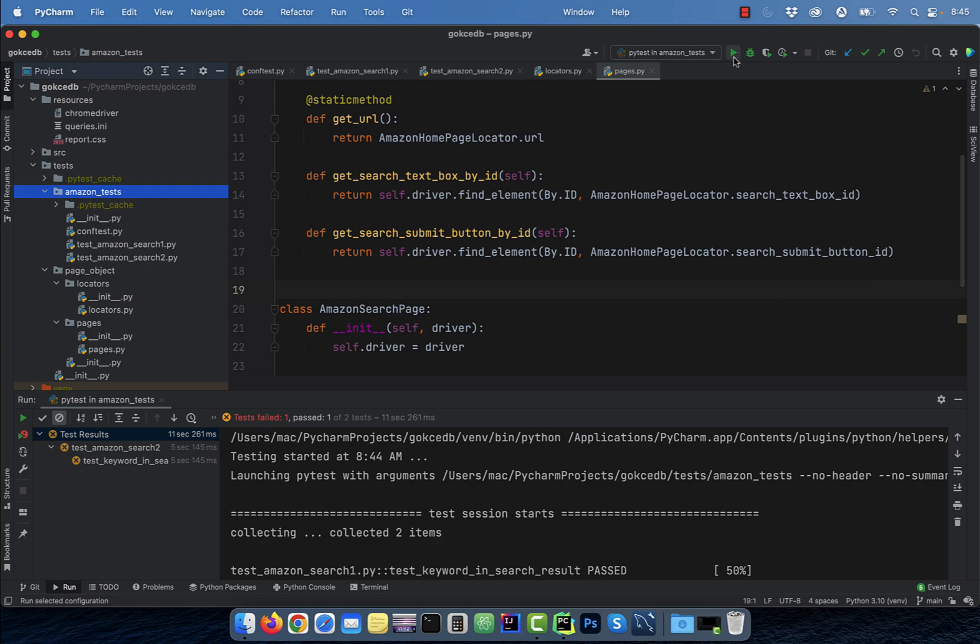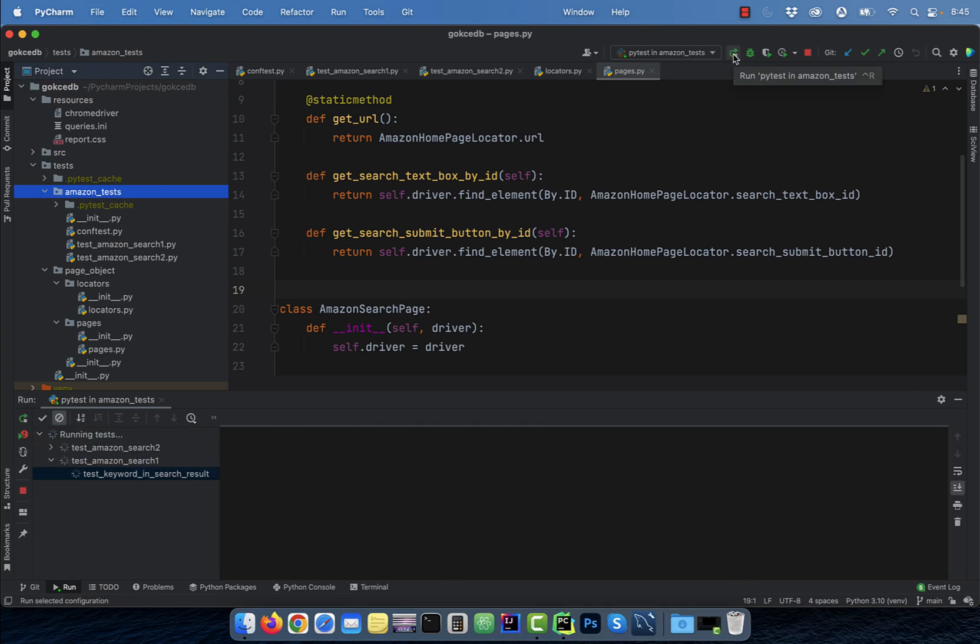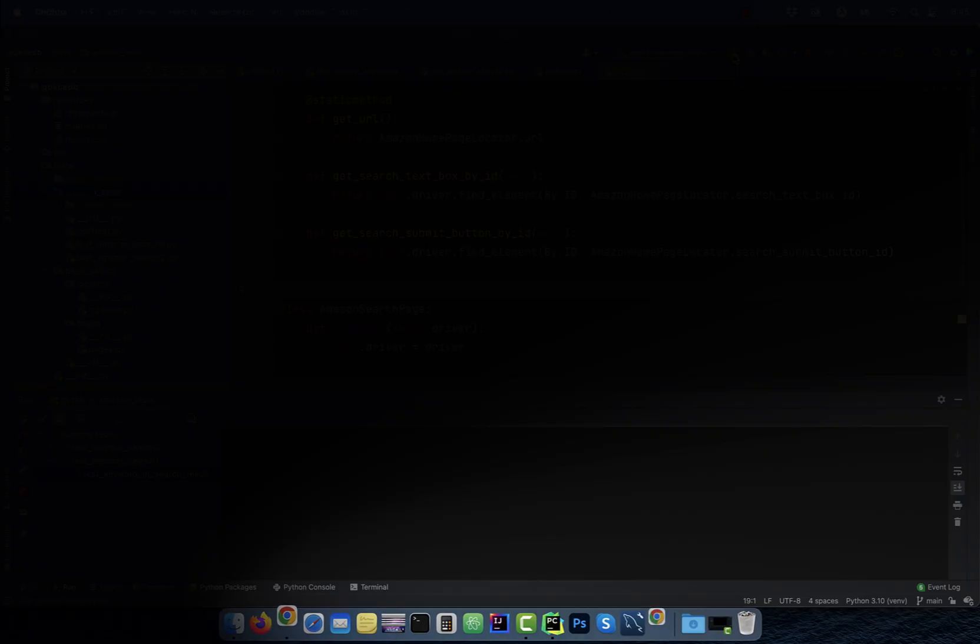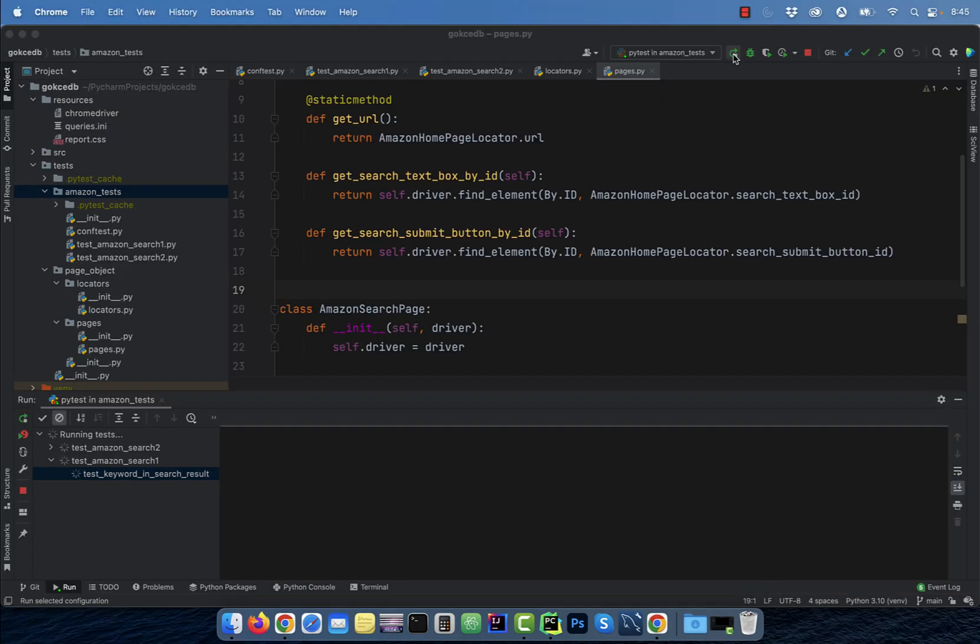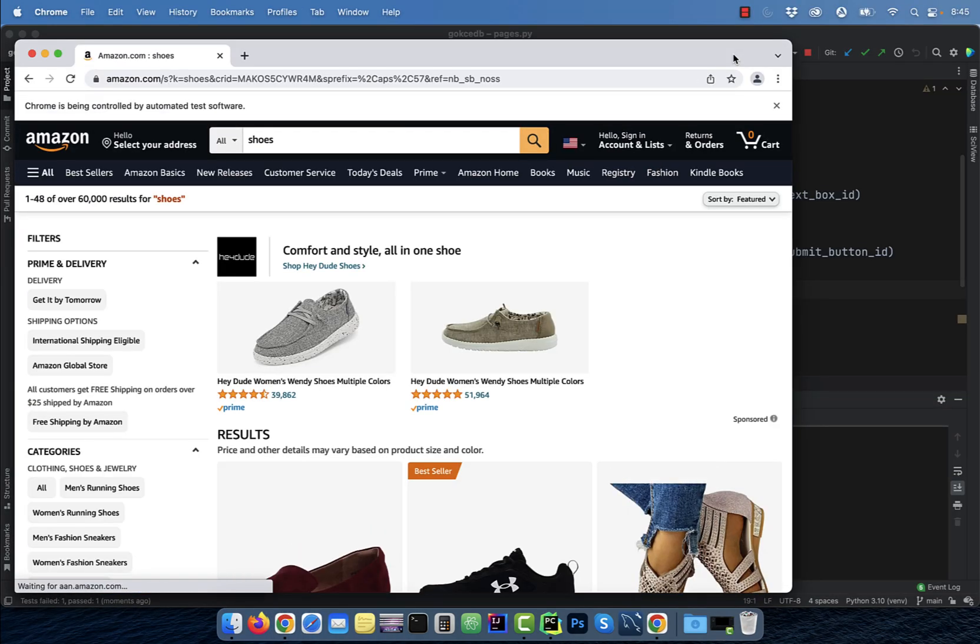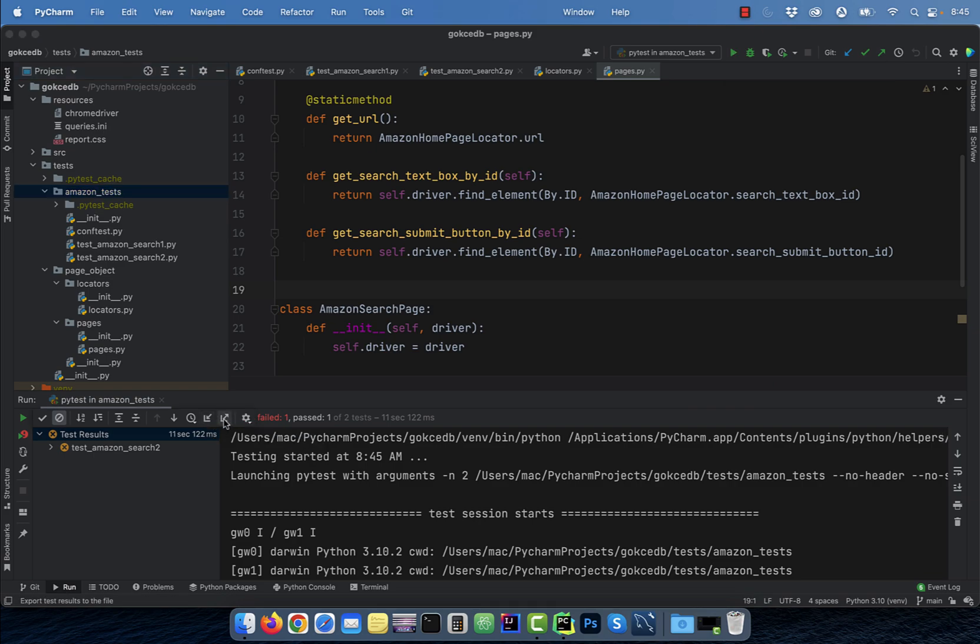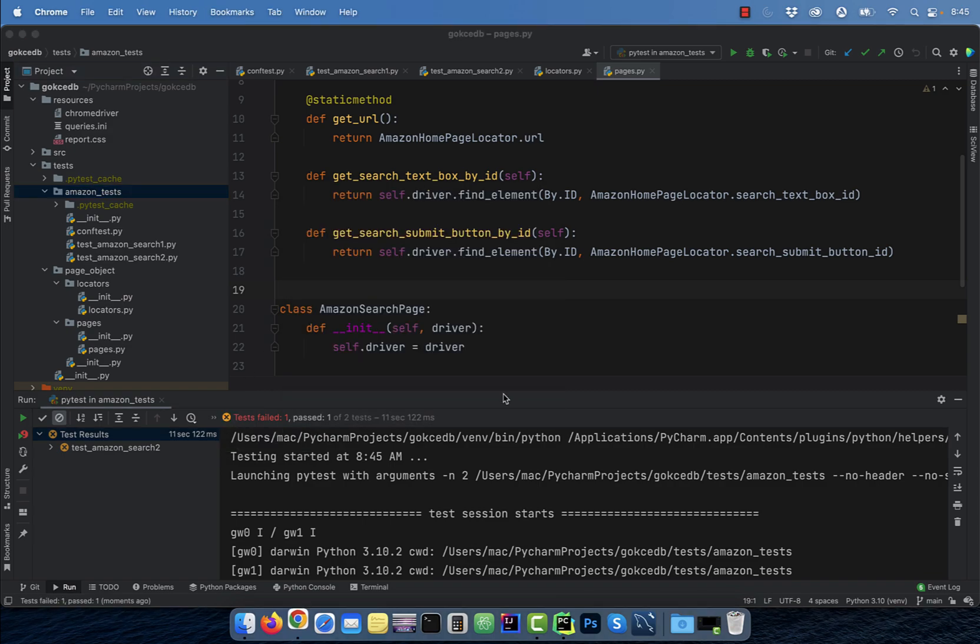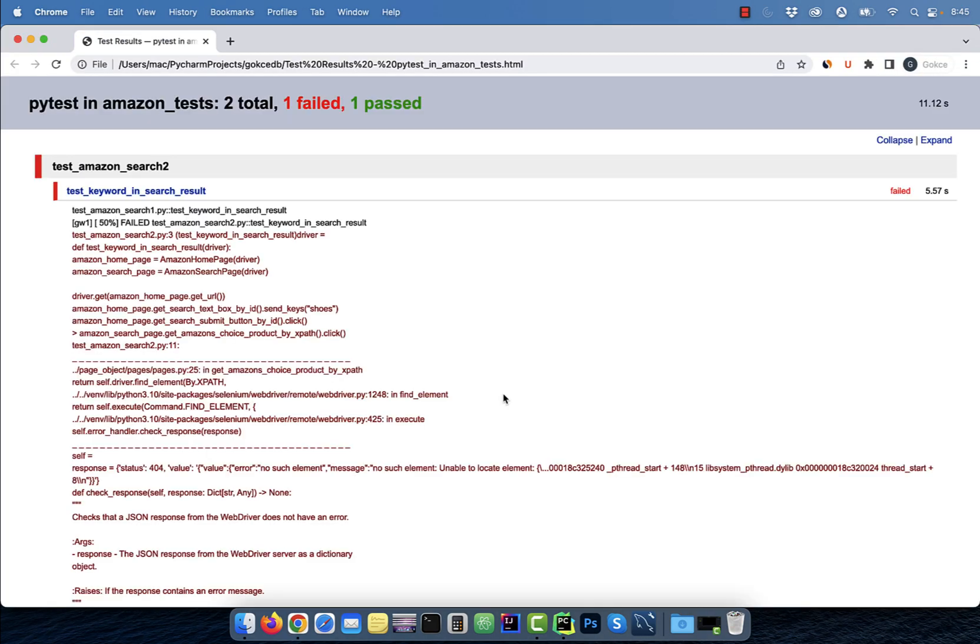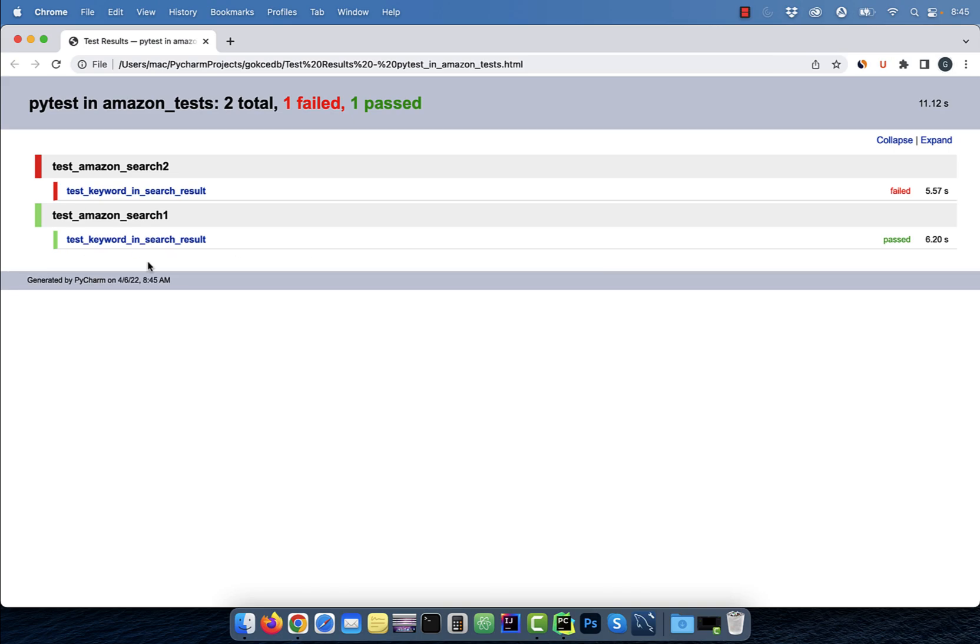If I rerun the tests again, you'll notice two browser windows pop up because both tests are running in parallel. Finally, to export the test results, click on the export test results button. There you have it. Make sure you like, subscribe, and turn on the notification bell until next time.